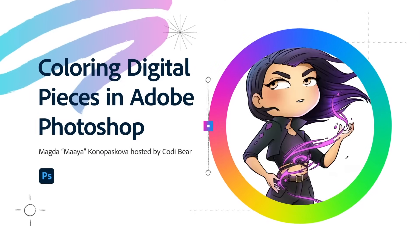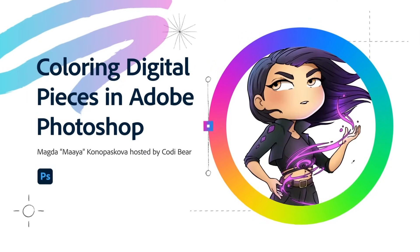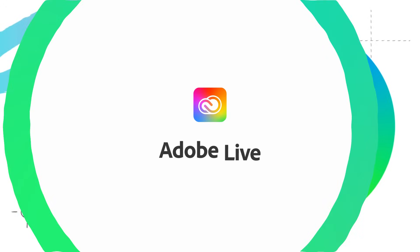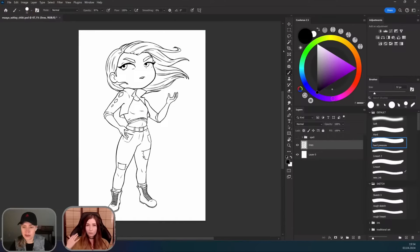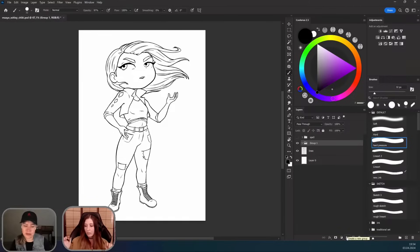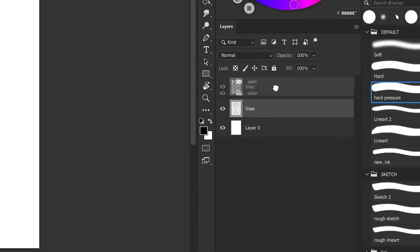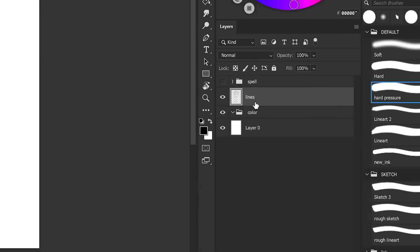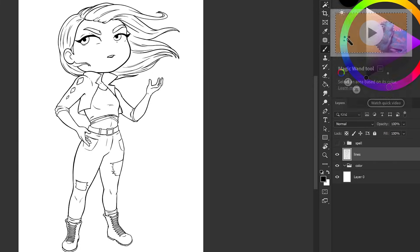Today we're going to be coloring one of my original characters. What I do first when I start coloring is I create a layer which is going to be the main layer for all of the colors, and then I drag the lines layer above it because that always needs to stay above all of the colors.